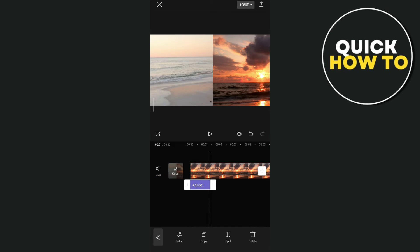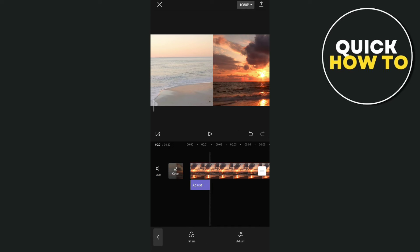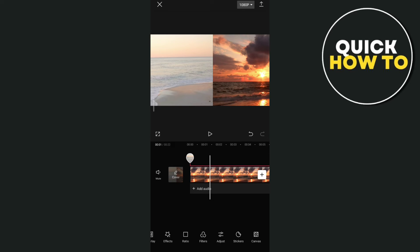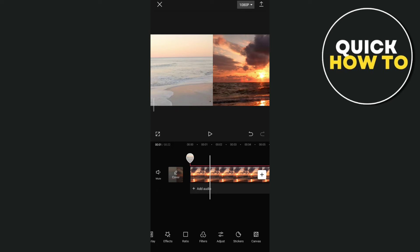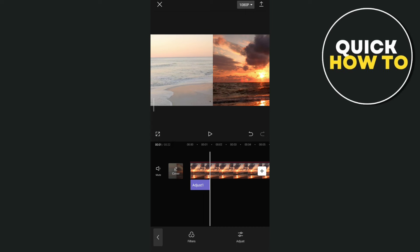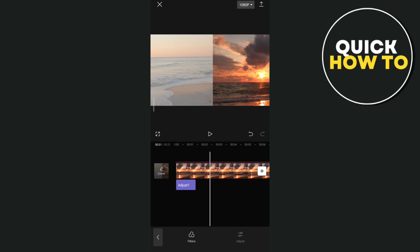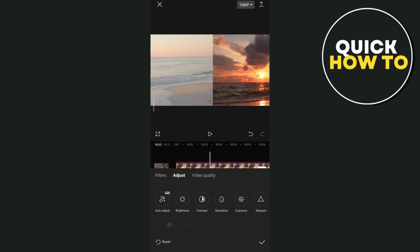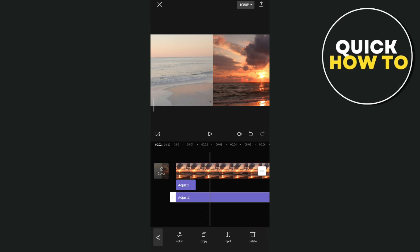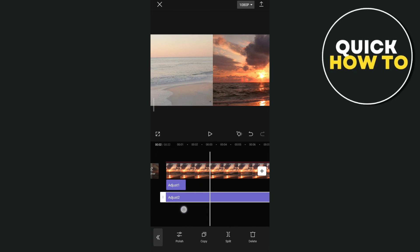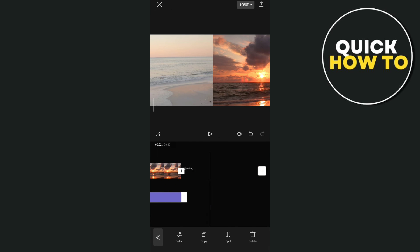So that's how you basically add adjustment layer. Just tap on the black screen, then tap on adjust, and add the adjustment layer. That's how you add adjustment layer in CapCut on mobile.